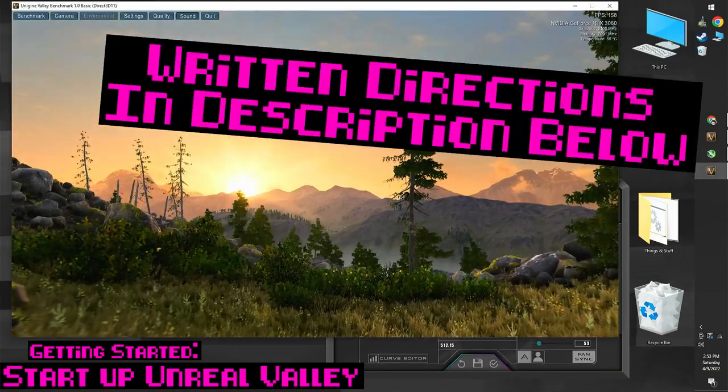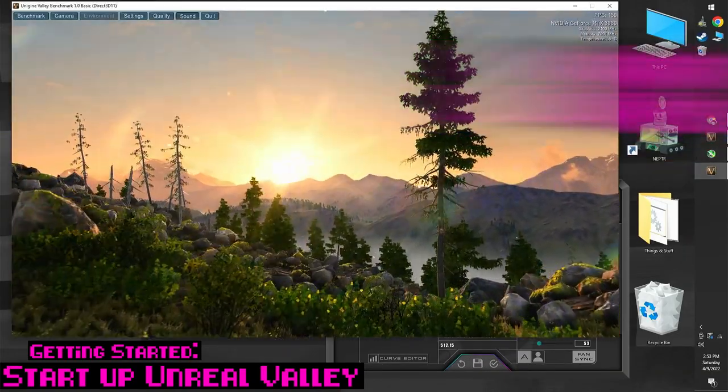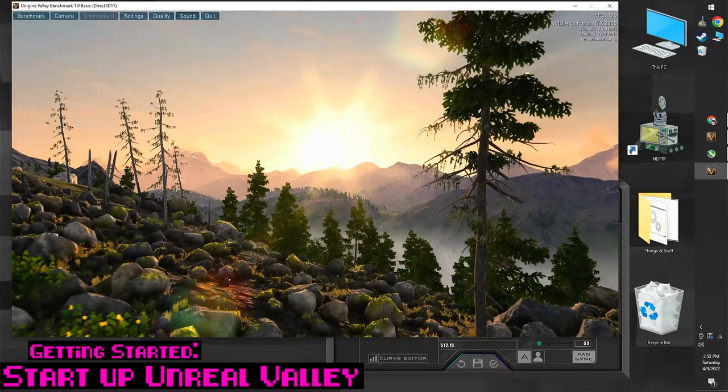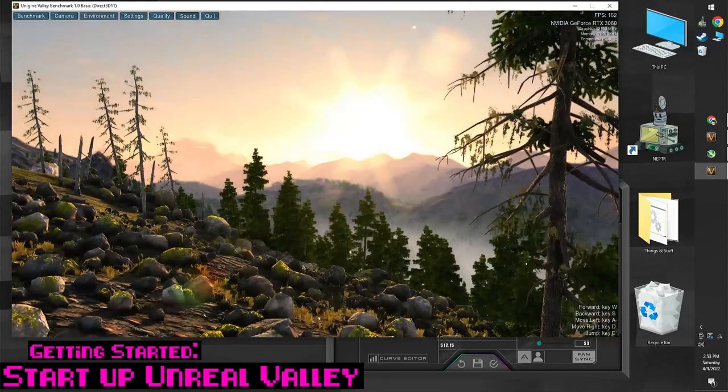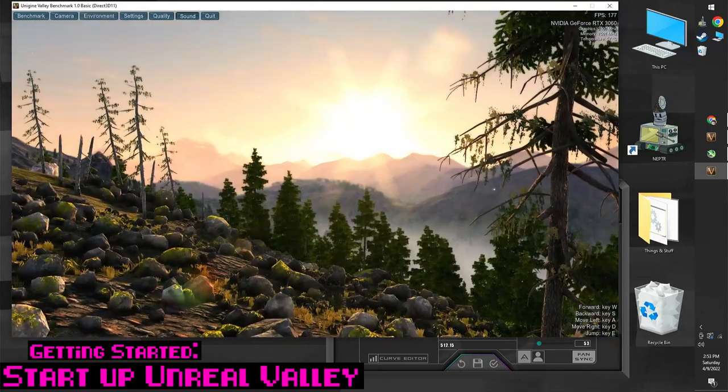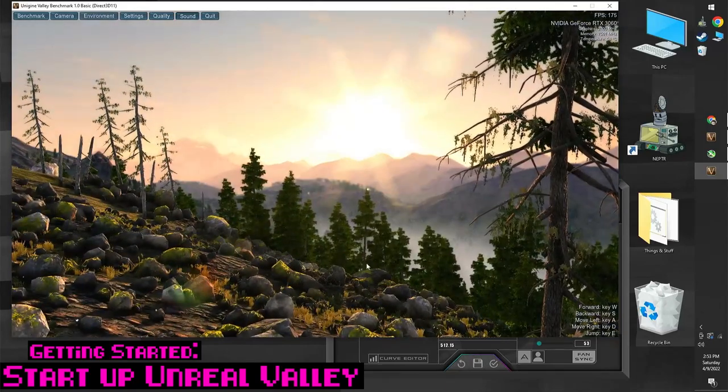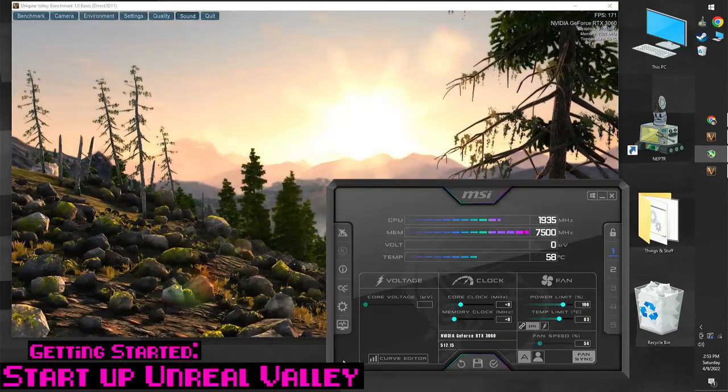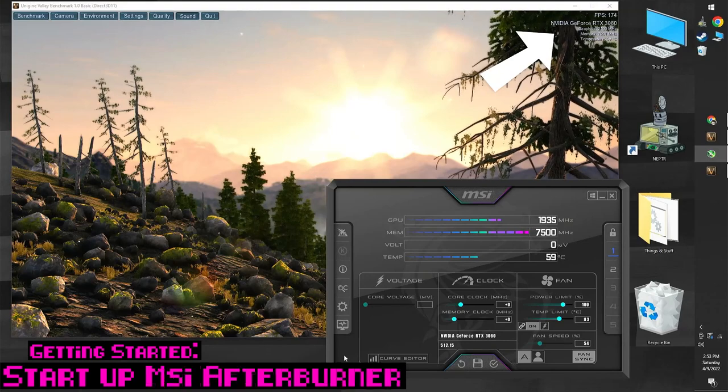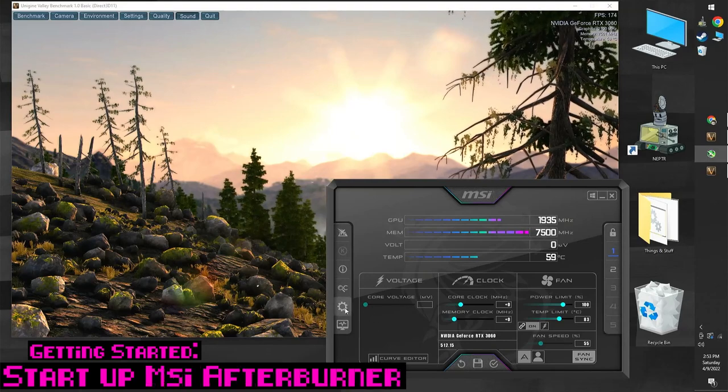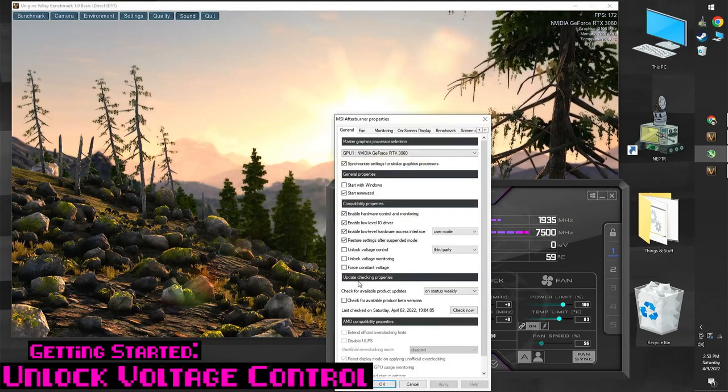Start Unreal Valley running in a window. Make sure V-Sync is disabled. Press F4 to make the camera stay on one scene and make sure you can see the FPS counter in the corner. Start MSI Afterburner.